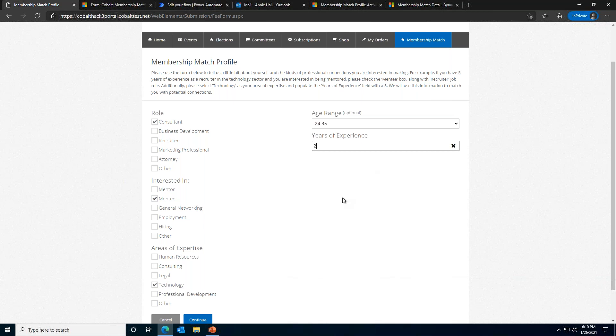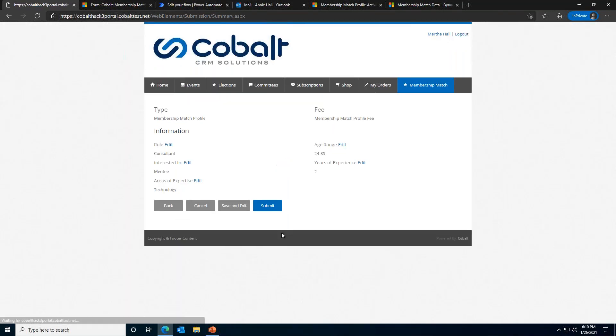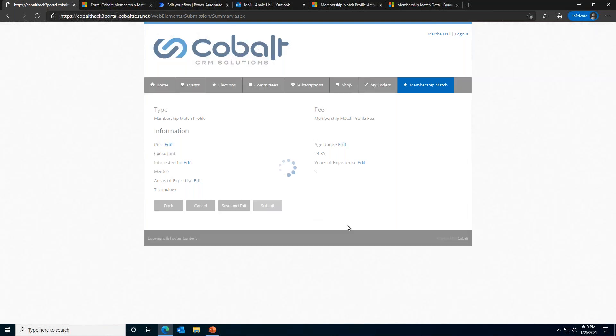We're going to go ahead and set up our MM profile. For the sake of this demo, let's say we are a consultant with expertise in technology. Because we only have two years of experience, we don't feel comfortable mentoring others. We just want to be a potential mentee. We are now given a chance to review our answers. We can change our answers by going back or we can click edit and edit the answer right within the summary page. We'll go ahead and submit our MM profile.